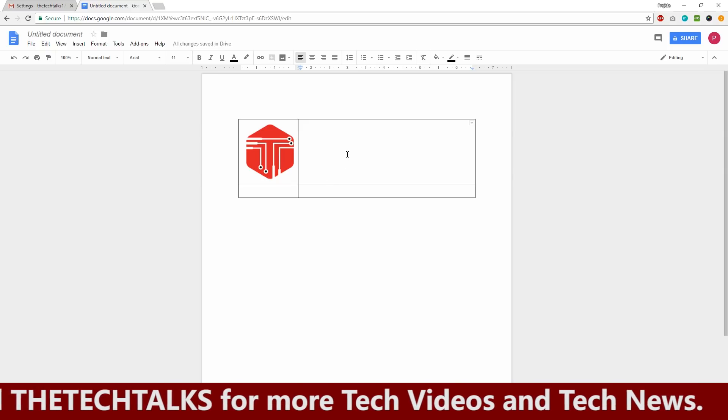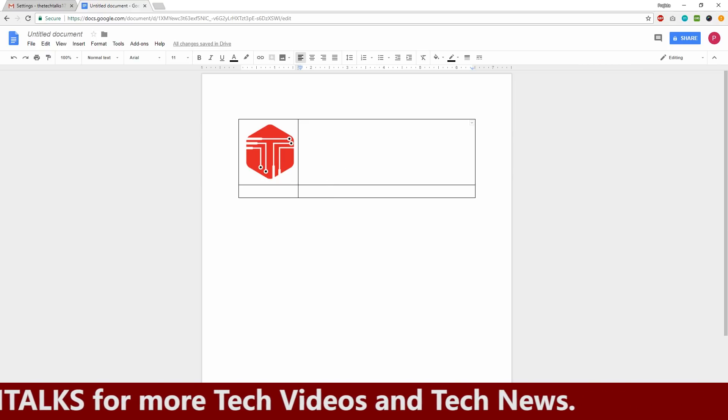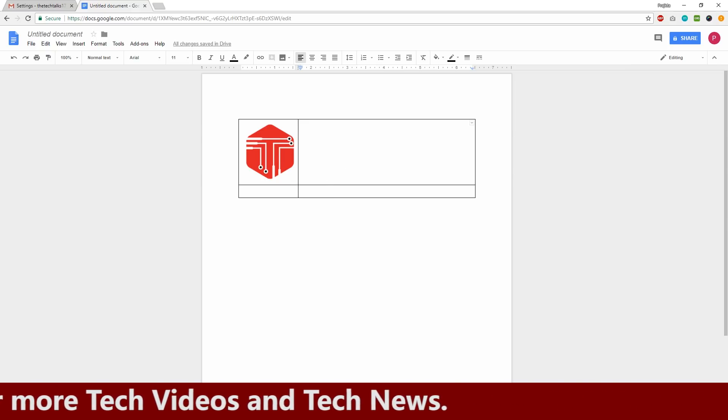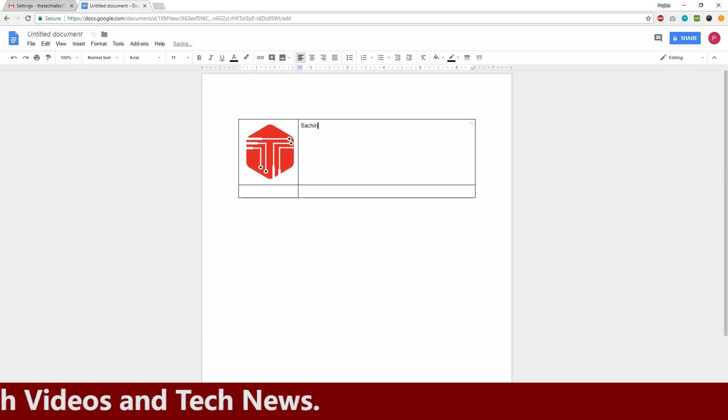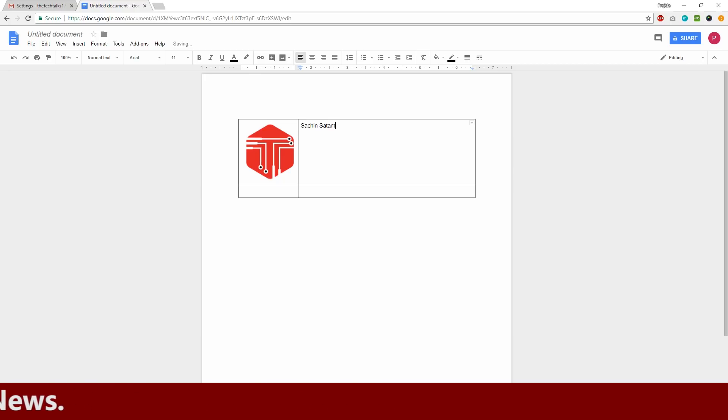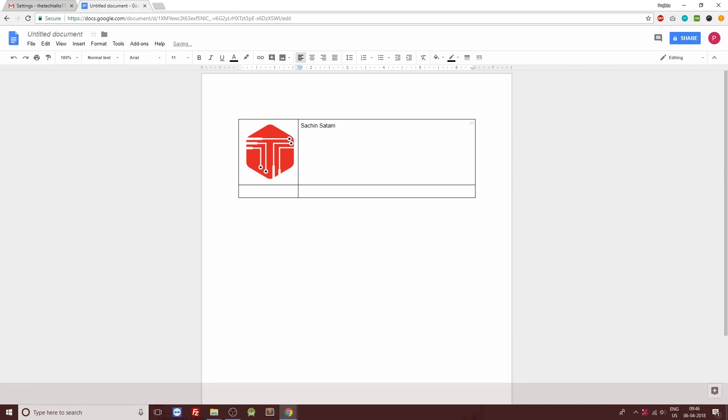So now the next thing we need to do is to put up our name followed by our designation. We'll be styling it after we put up all the content inside this. Next we'll be having the name of our company.